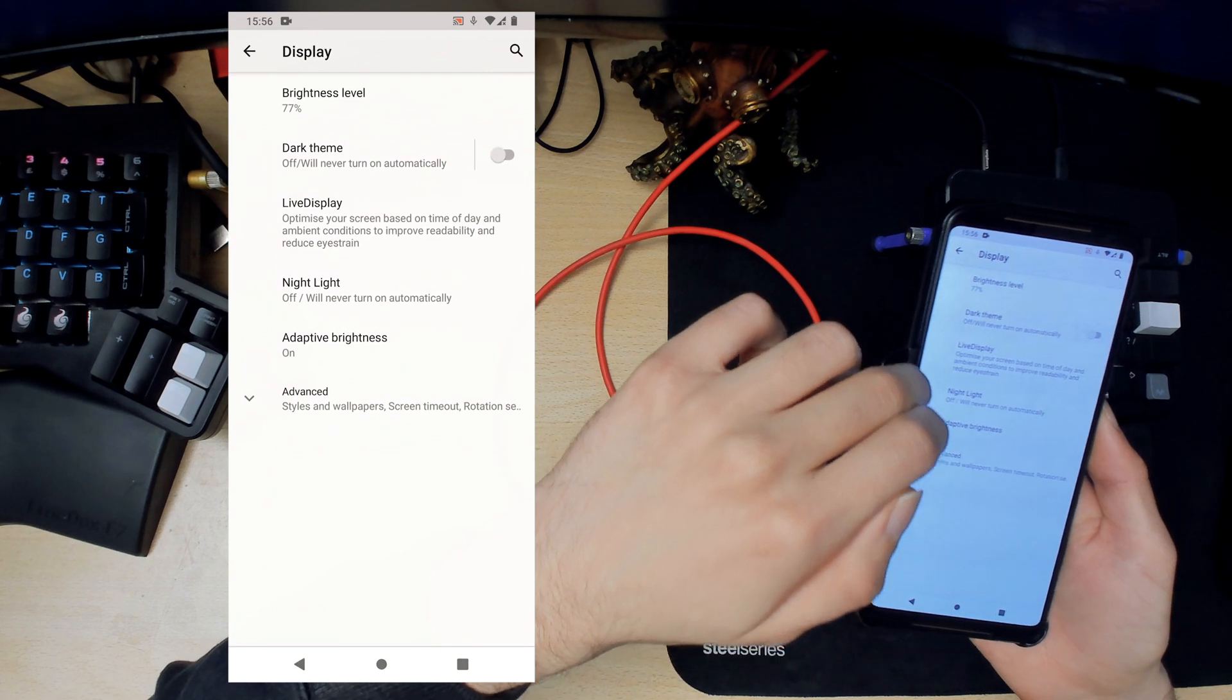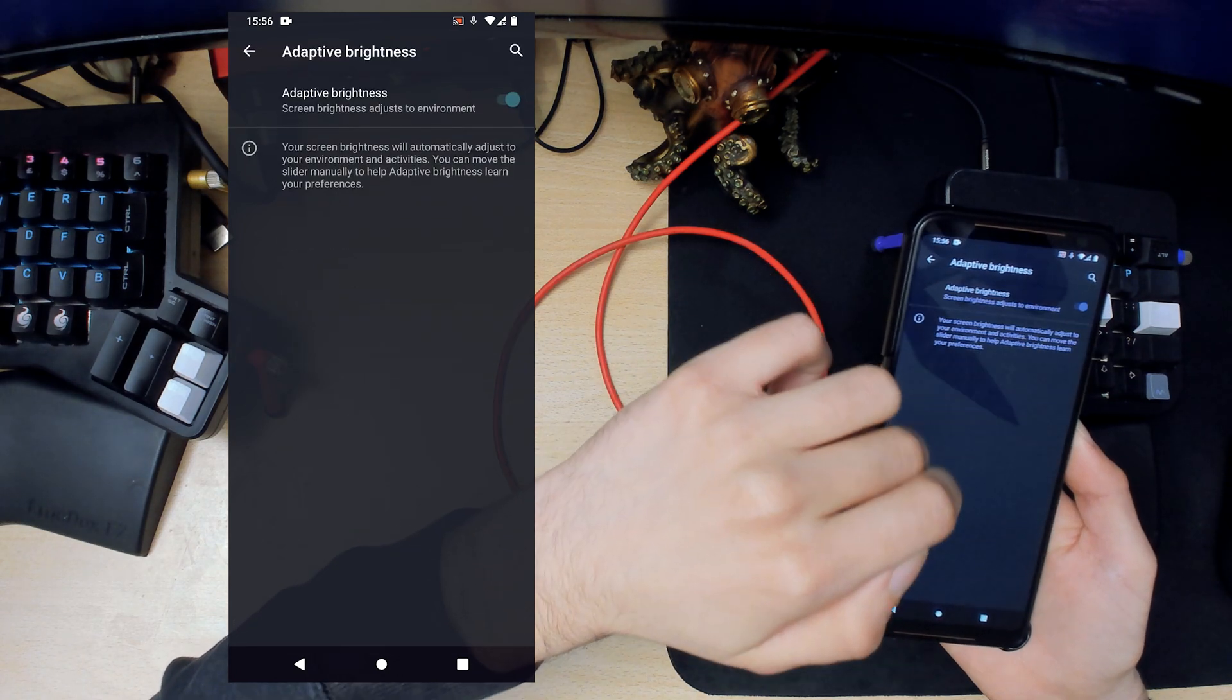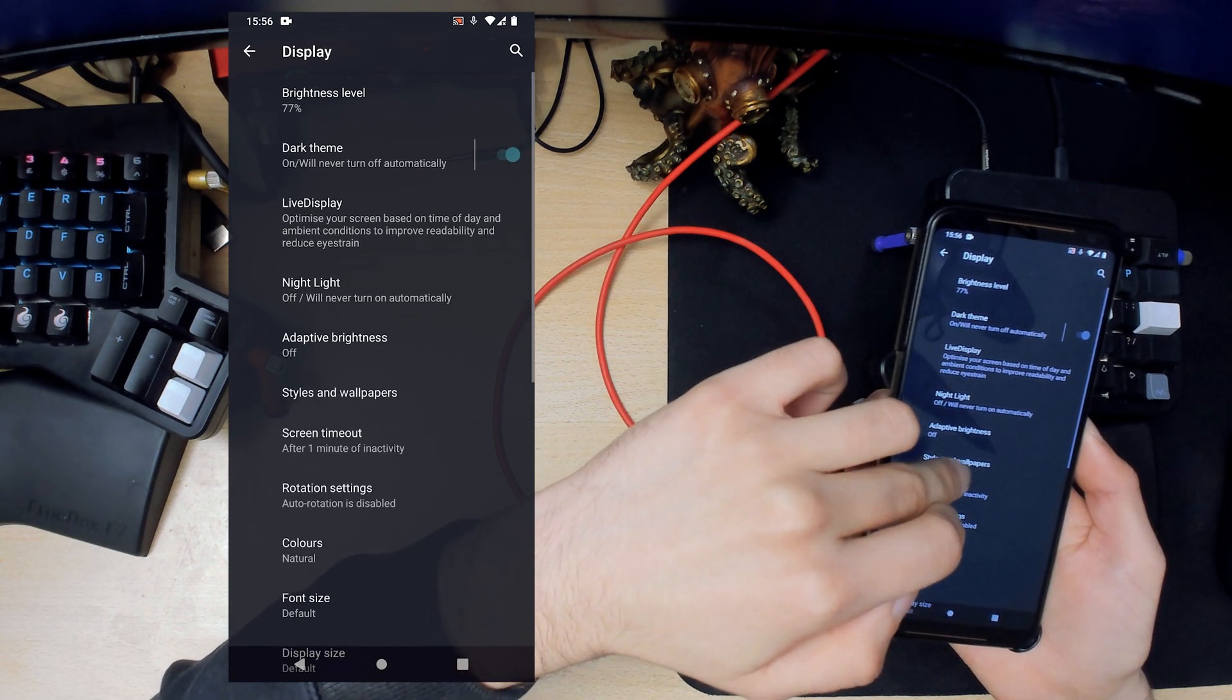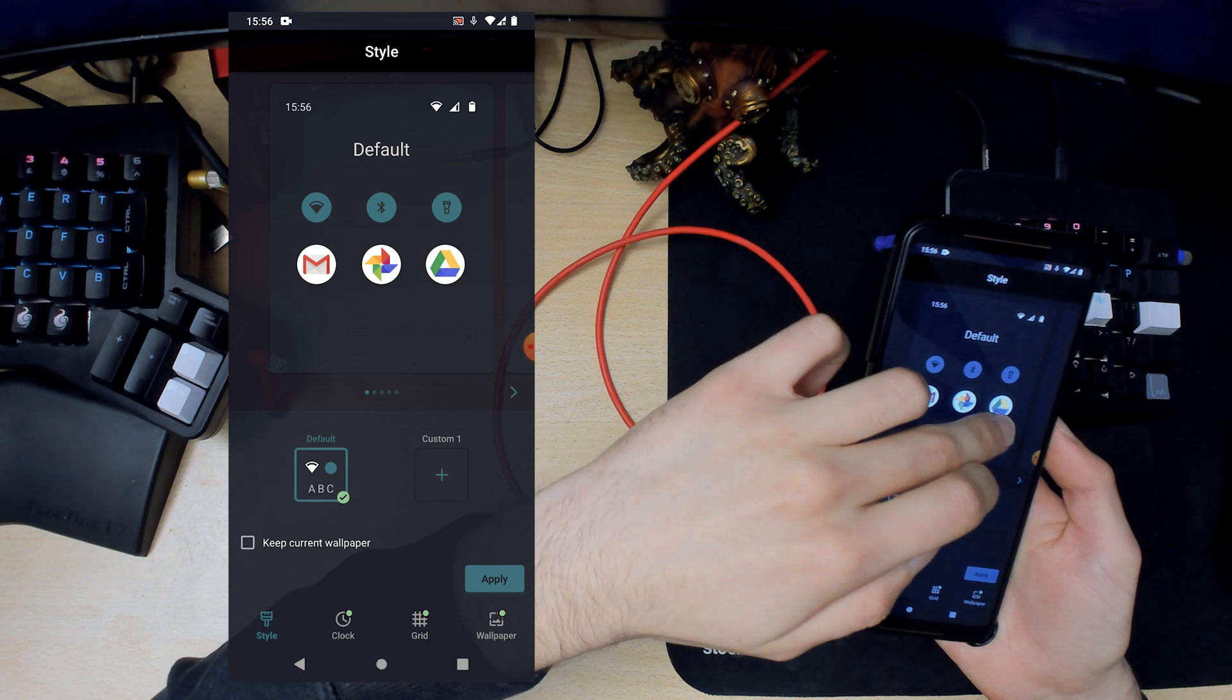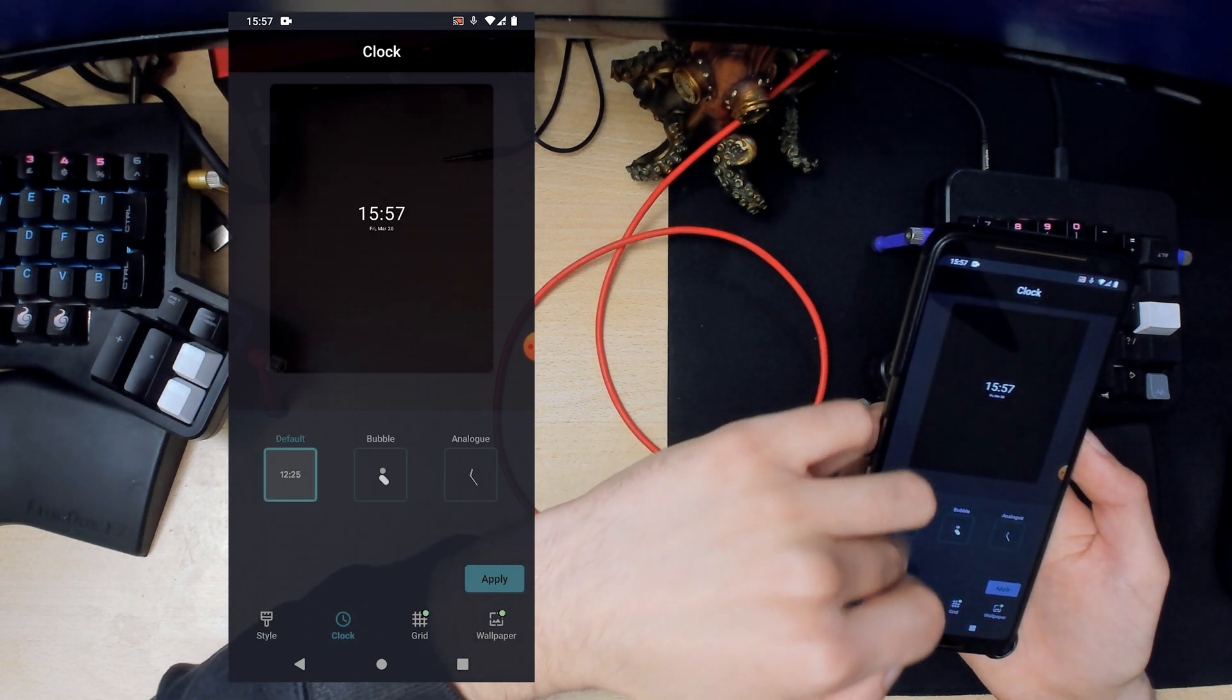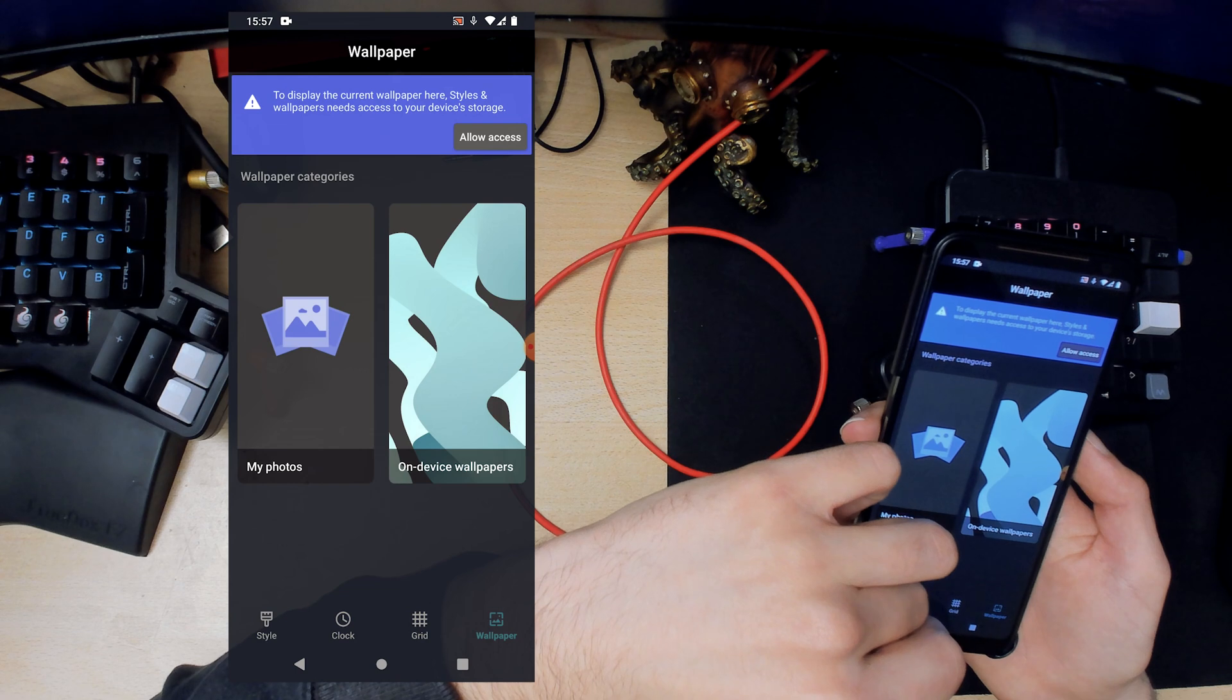Let's go into display. We'll set the theme to dark because dark theme is the best. Adaptive brightness off because nobody really likes that. Let's see what else is here. Styles and wallpapers. I'll probably mess around with this later but we'll leave it as analog grid.